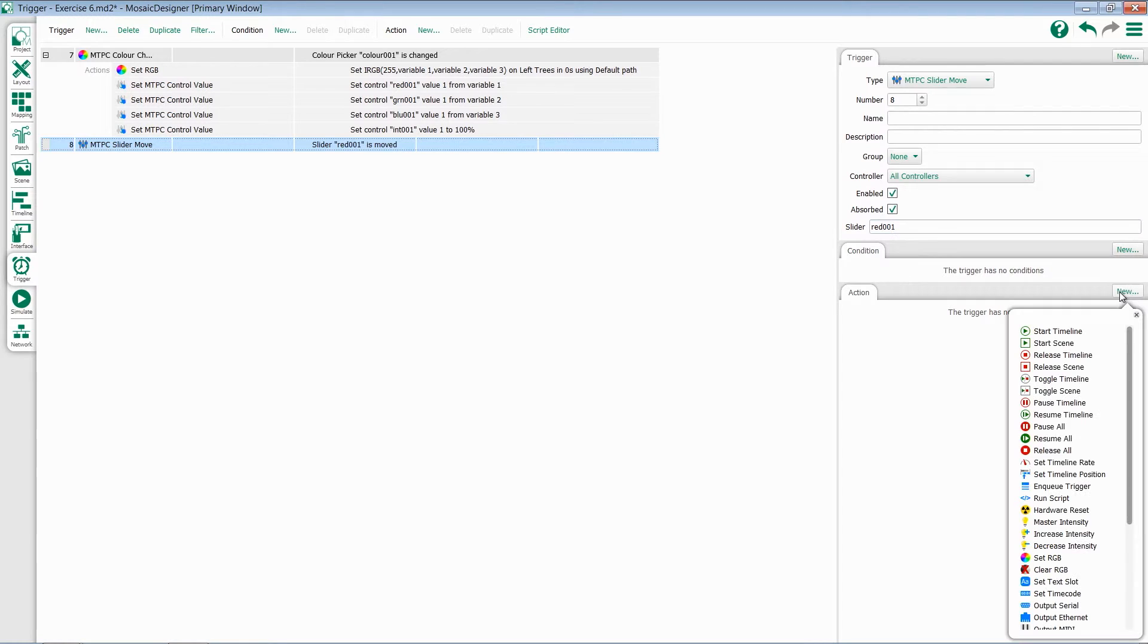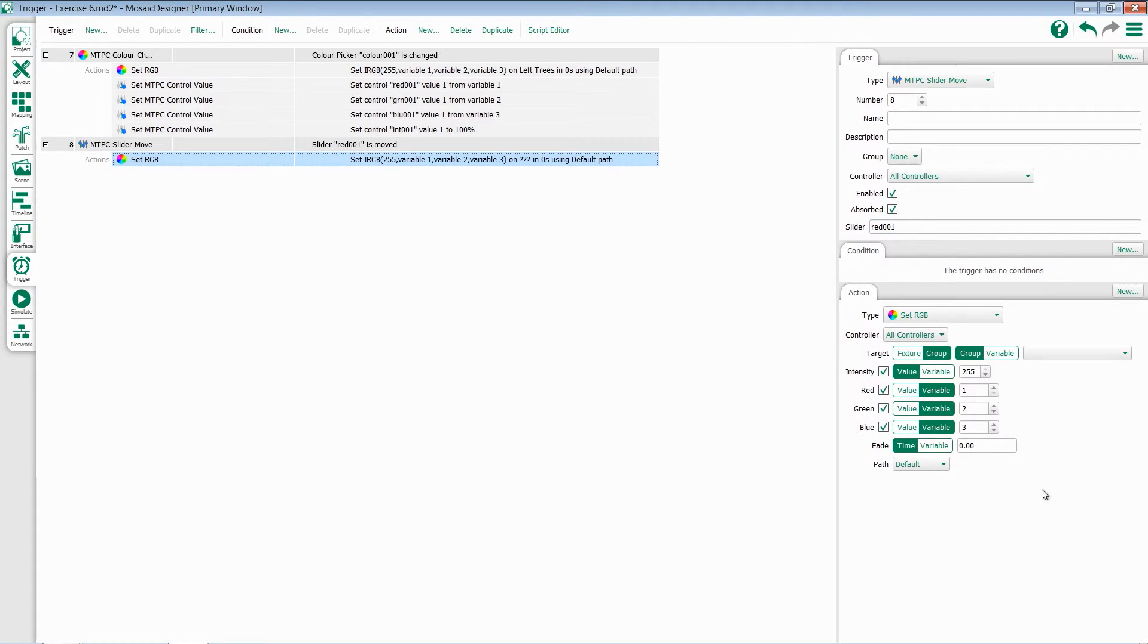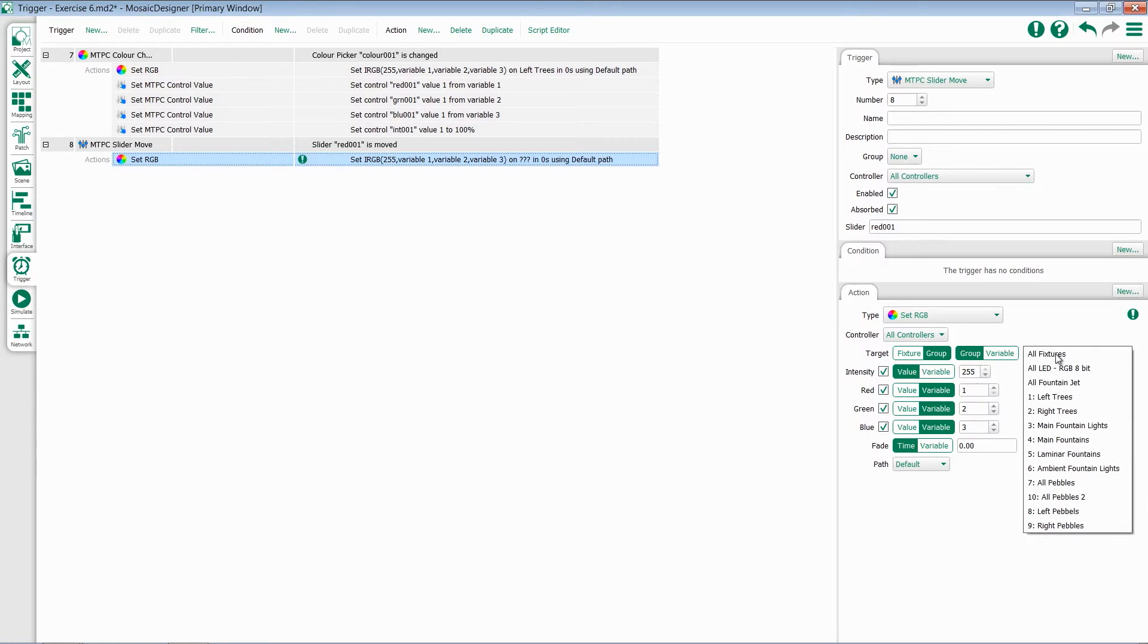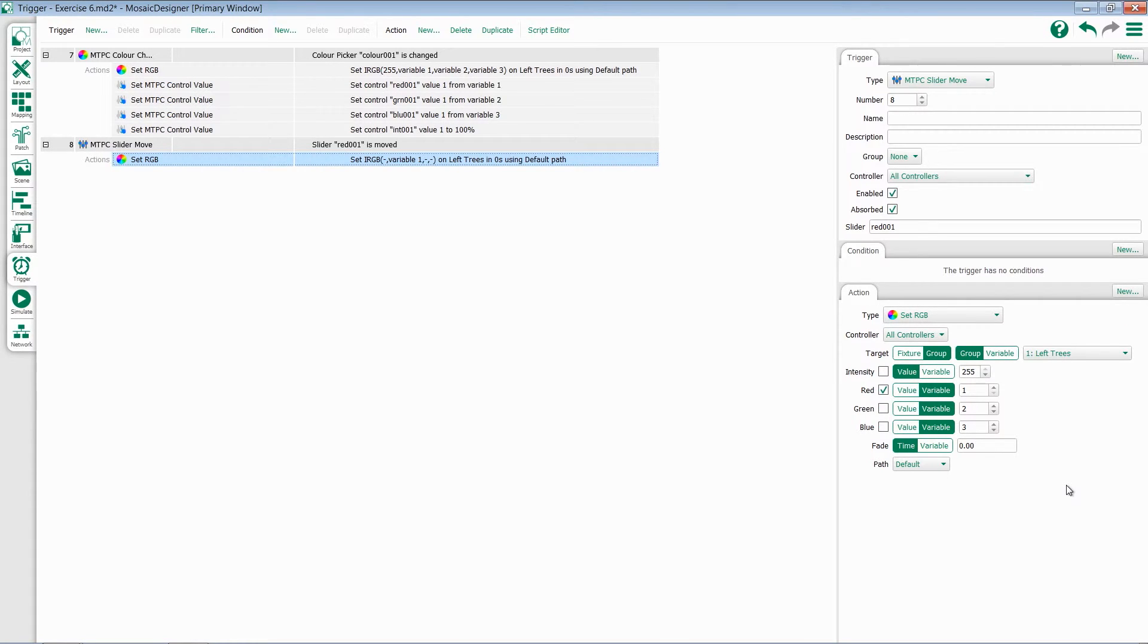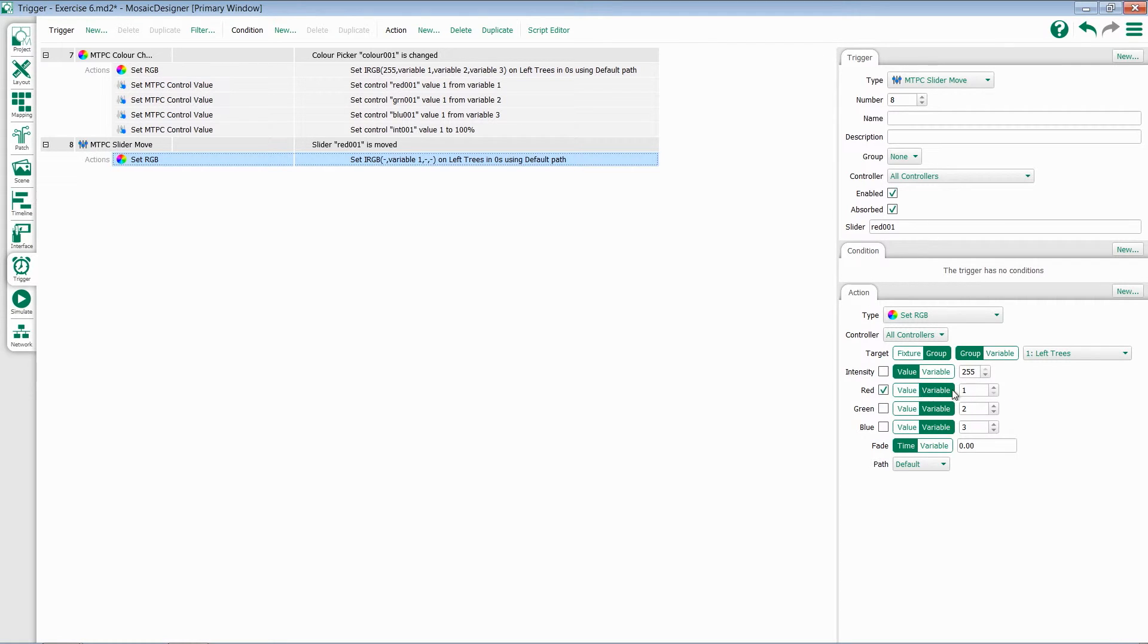I'm going to add a new action, which does set RGB. We'll make sure our target is set to group, and our group is the same group that we are working with with our color picker. I don't need intensity, green, or blue, because I'm only talking about red in this fader. Remember back to when we worked with faders that the fader value will always be captured as variable 1, so I can leave that as red.